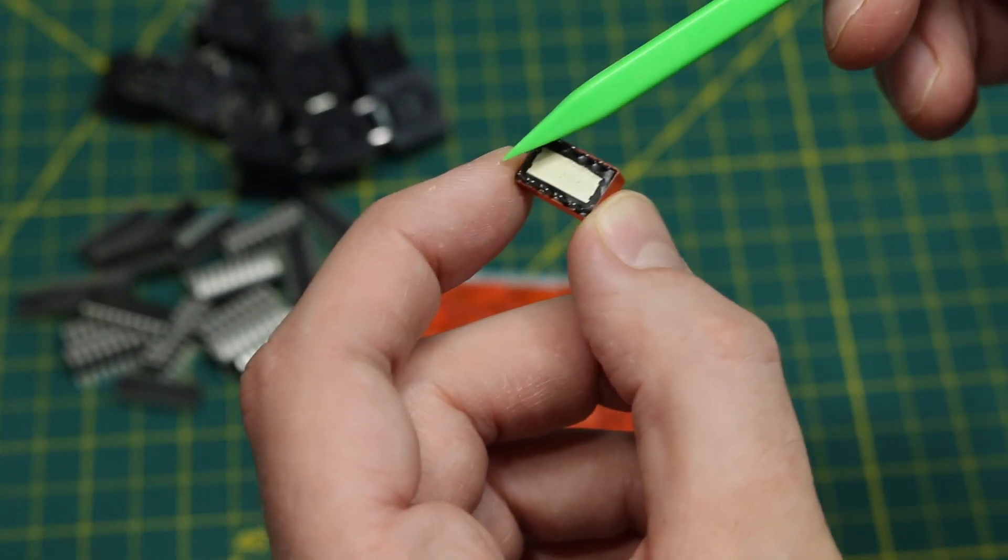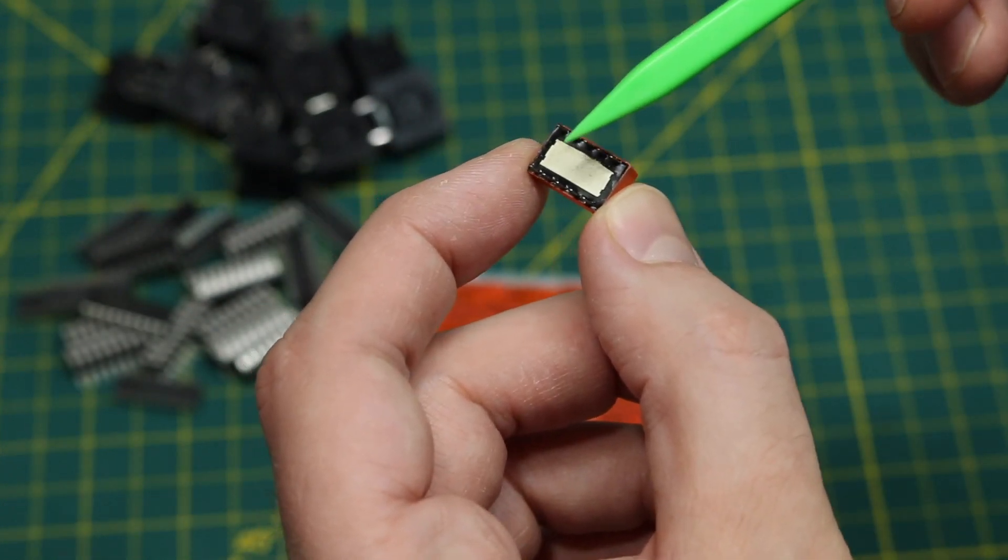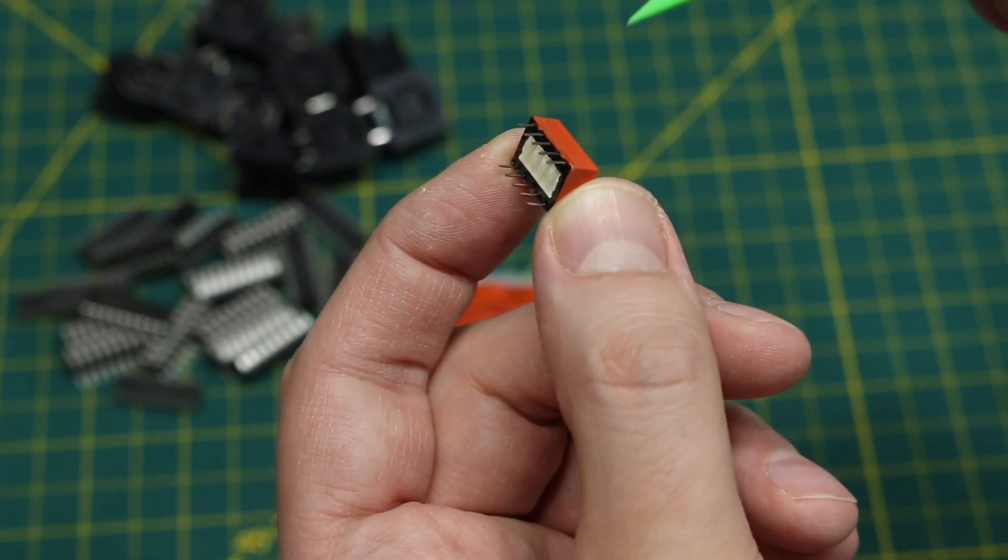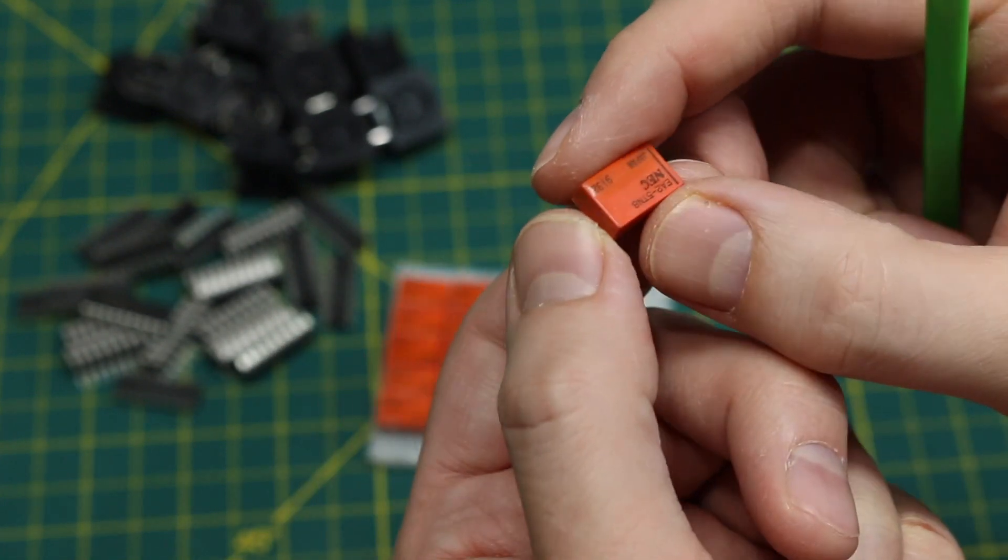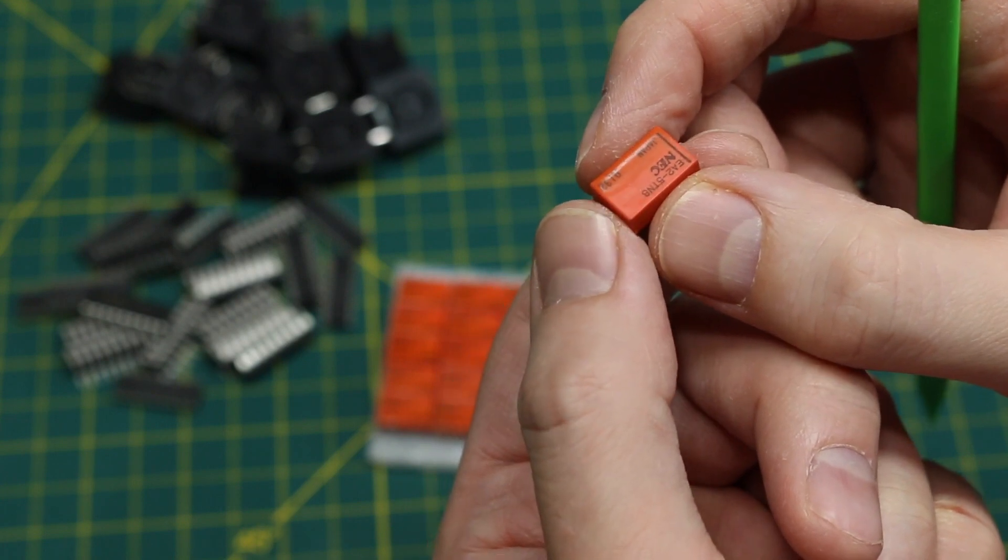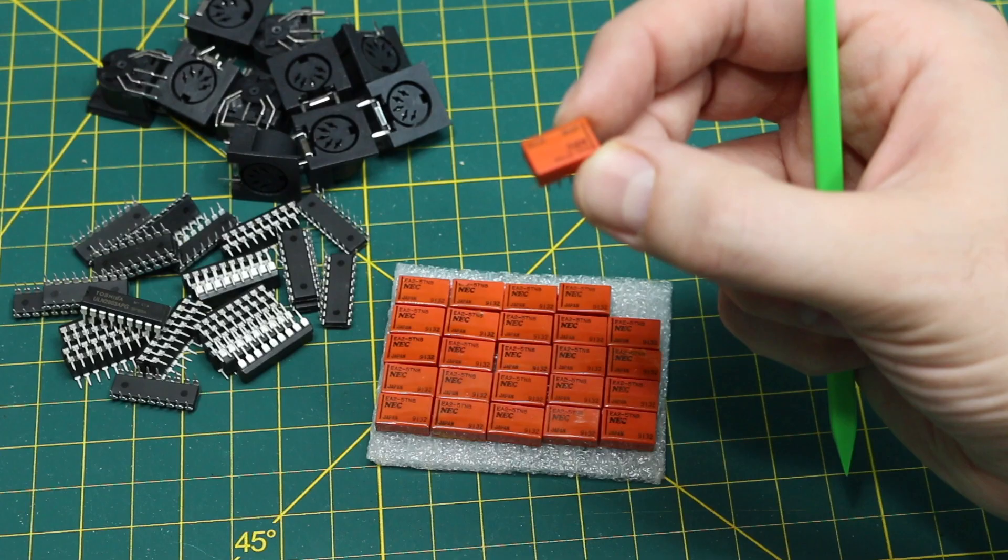And you only need a momentary pulse to either open or close the contacts, and it will just hold that position until you use the other coil to set the contacts in the other position.